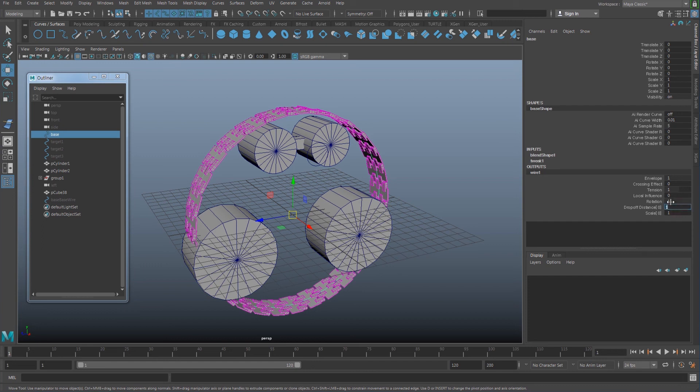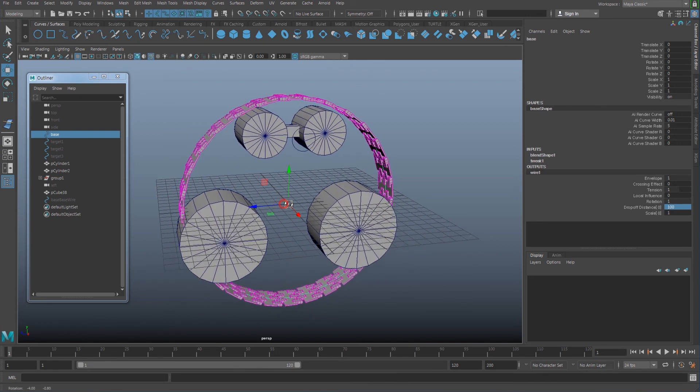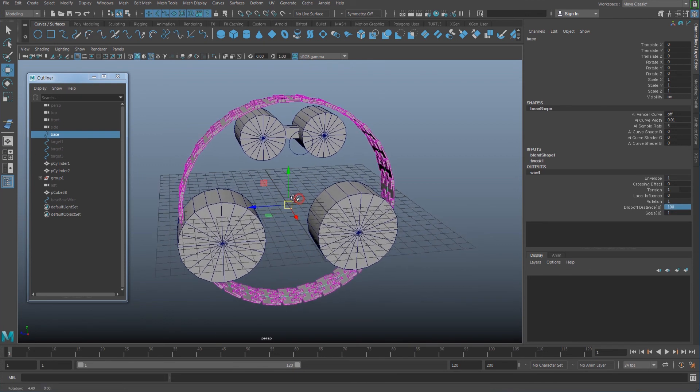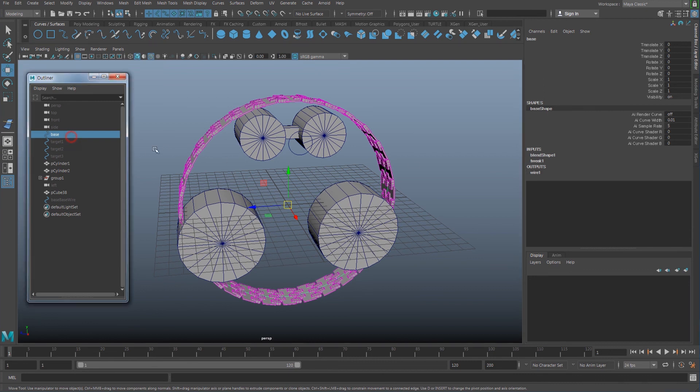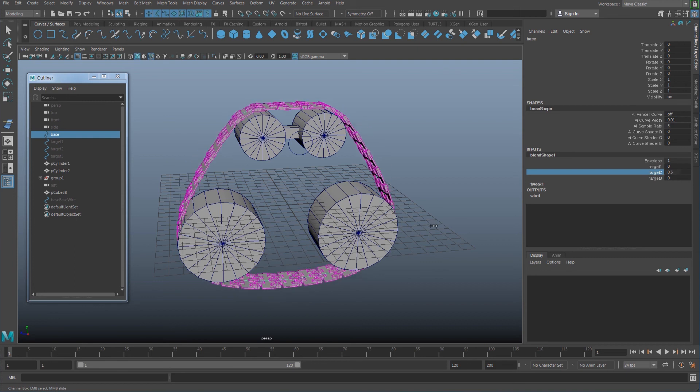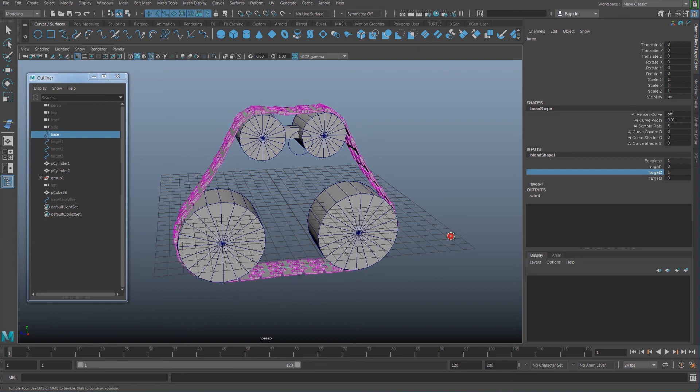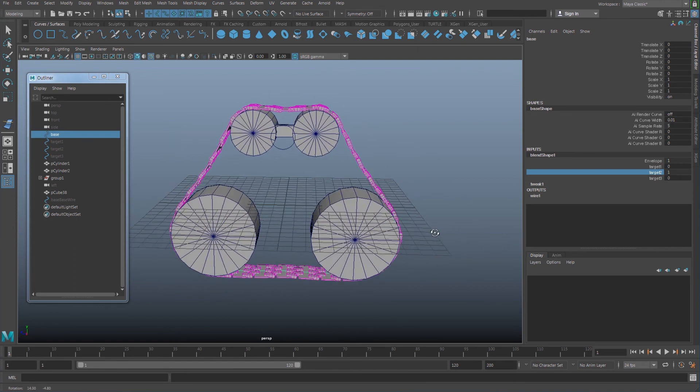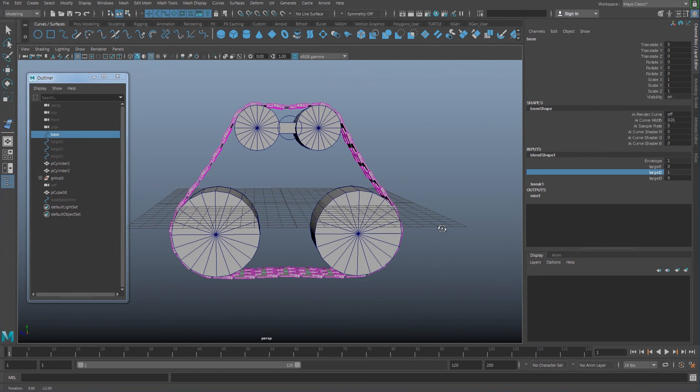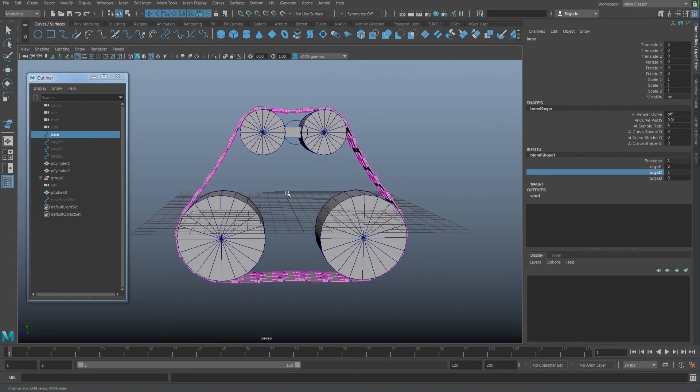Once you do that, you're going to have a wire. Click that output wire one that you just created, and then the dropoff distance, set it to 100. Now, why don't you test it out if it works? Like the blend shape, select target two and drag it to one, and see if this is covering the stuff here inside.